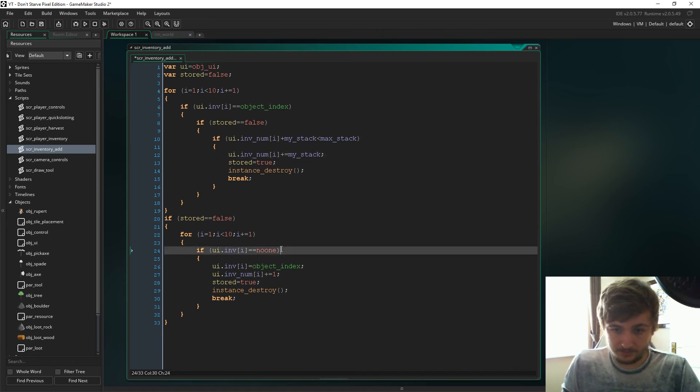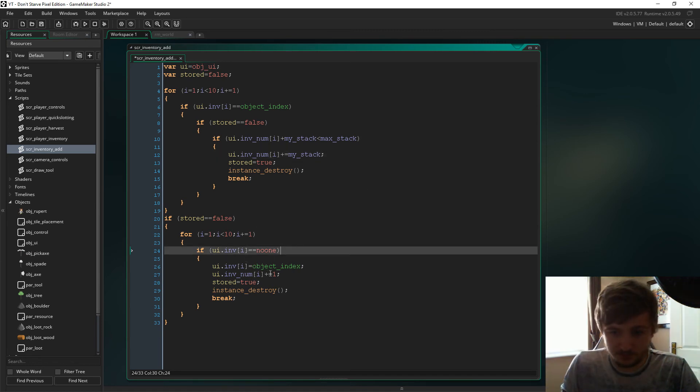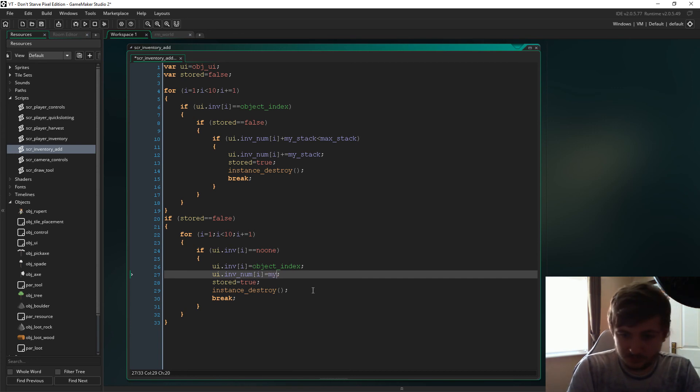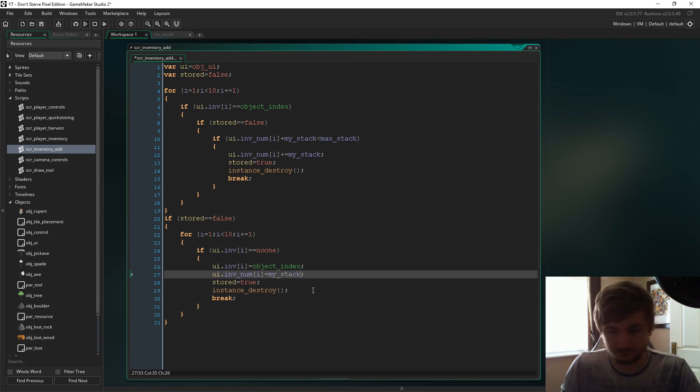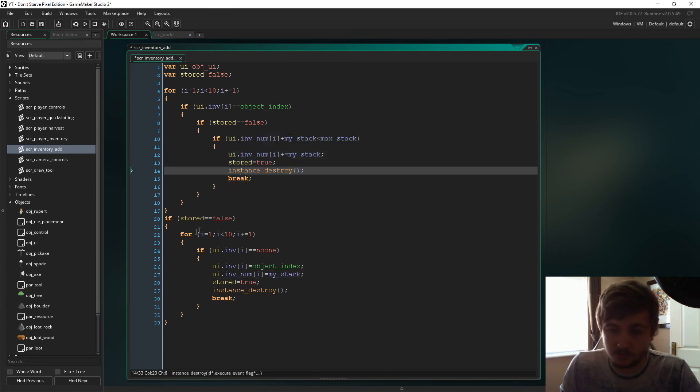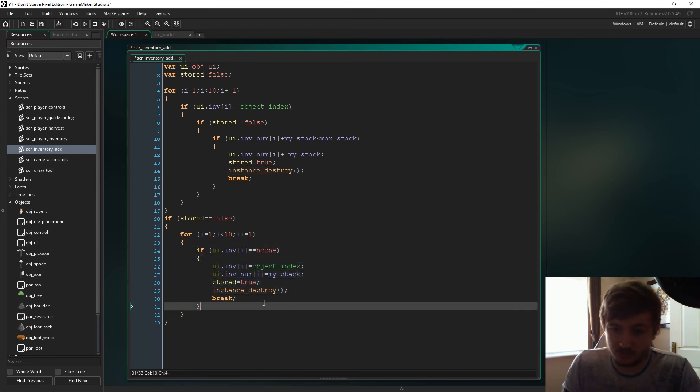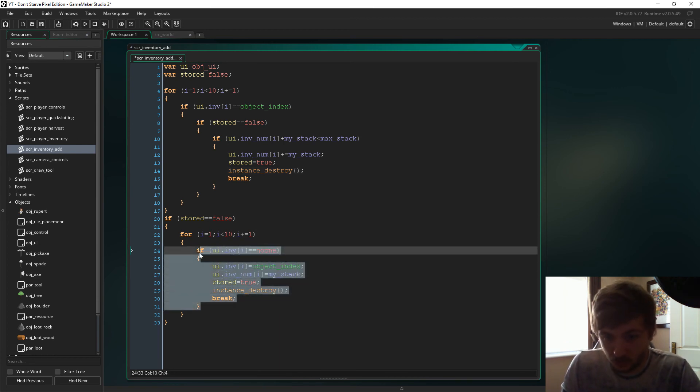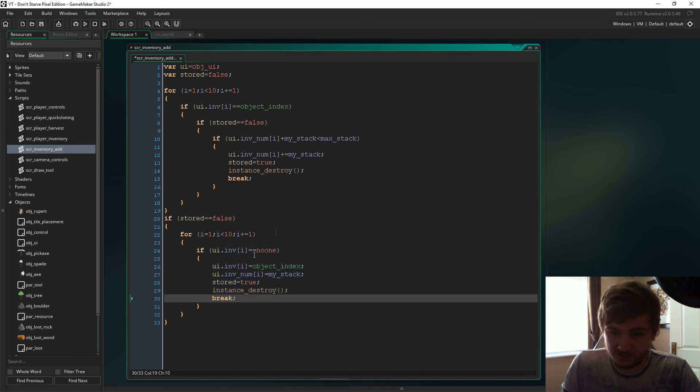And then we have to adapt this bit down here, but it's real simple. This one just equals my_stack like that, because this is then saying if the item doesn't already exist in the inventory, then we're going to add the item to a new slot in the inventory, so then the stack just has to equal the amount you pick up. And yeah, let's see if that worked.